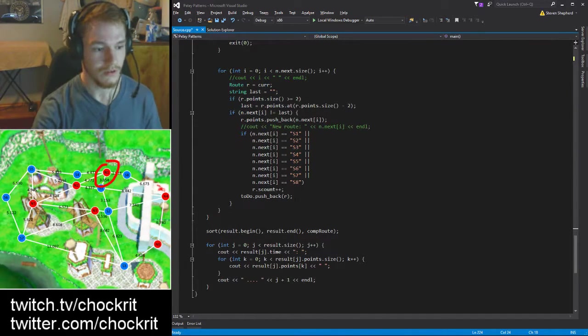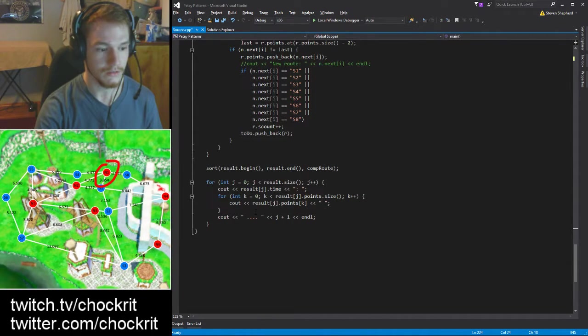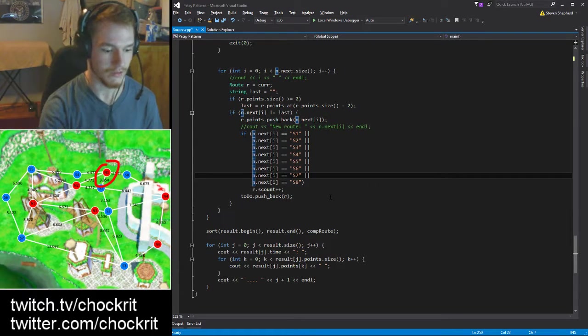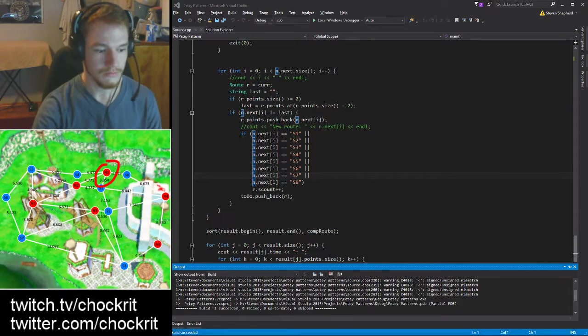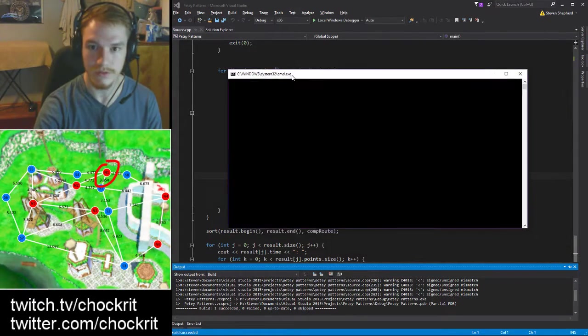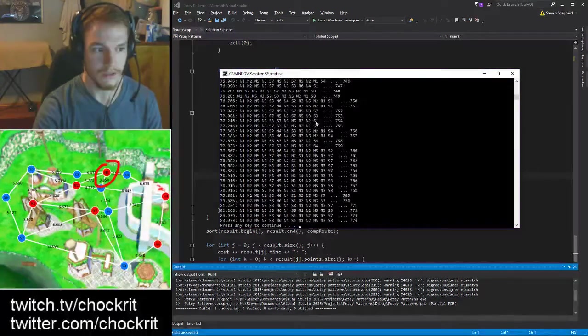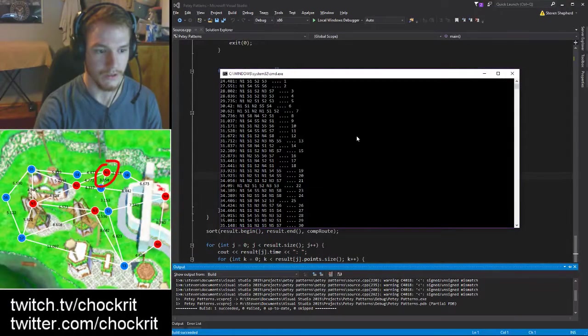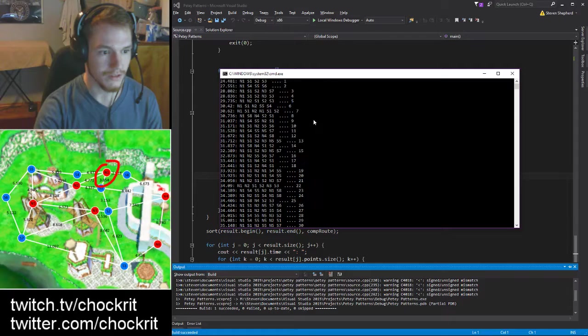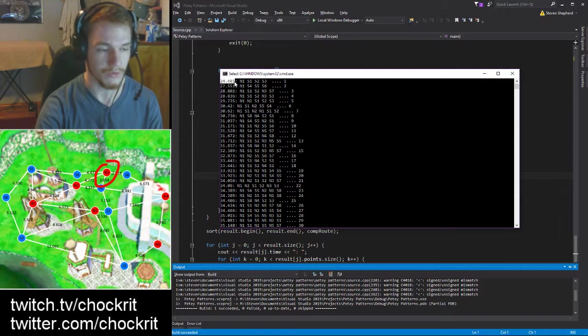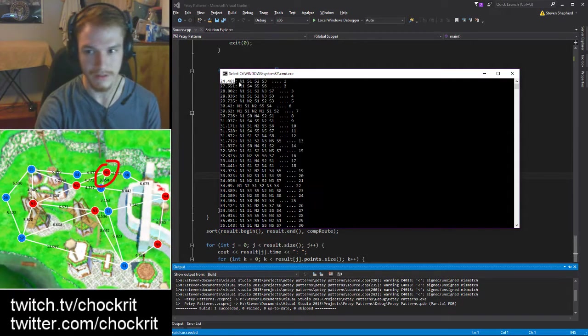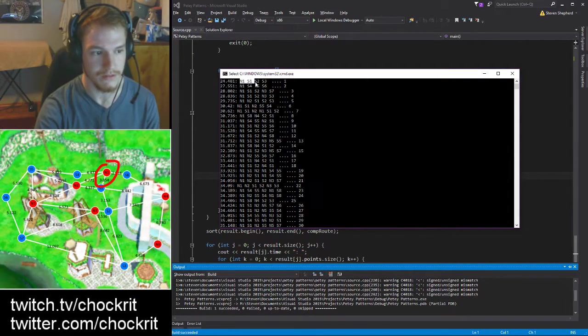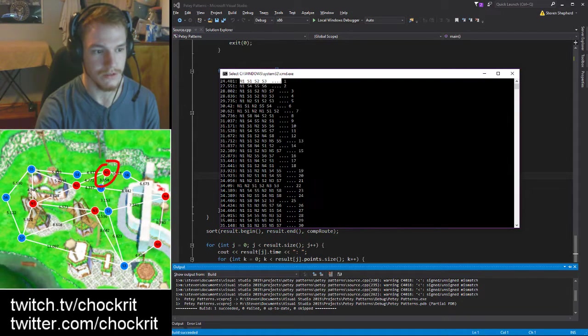So let's go and compile and run this. It's gonna think about it for a second here - basically it's just compiling them all. So there we go, we have a big ass list of routes here. So indeed, the first one takes for the route 24.481 seconds, so basically 25 seconds and it's exactly what we expect - N1 to S2 to S3.